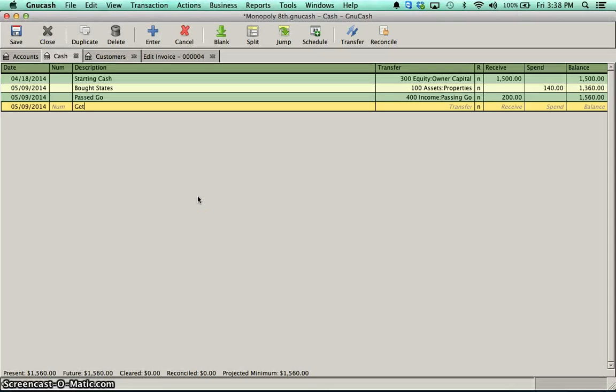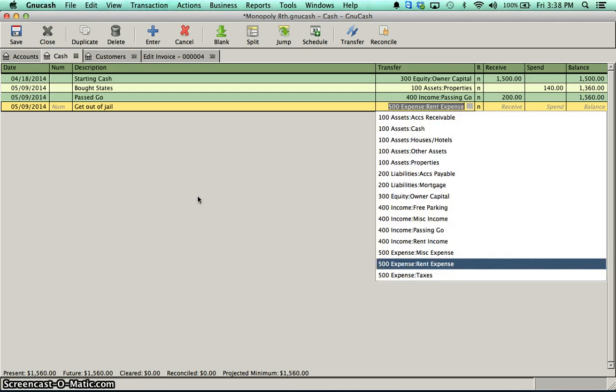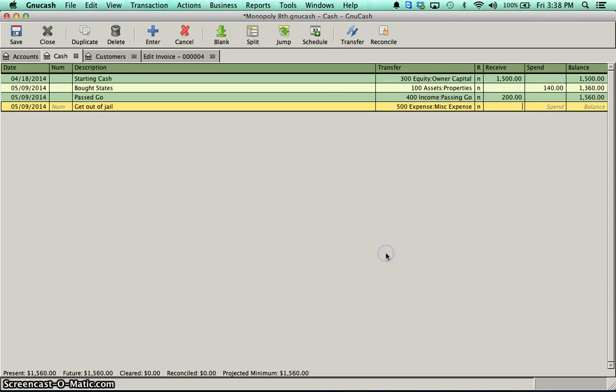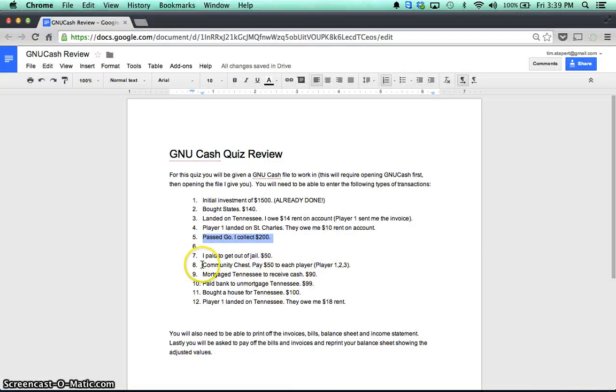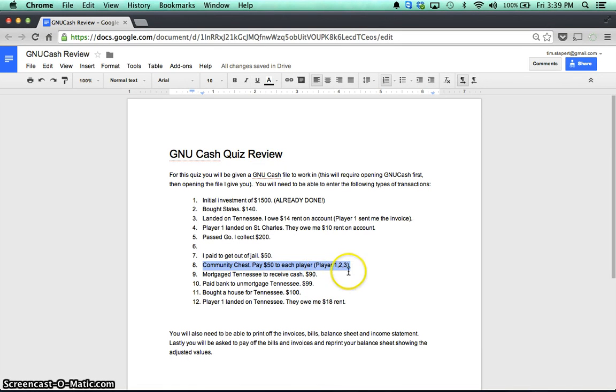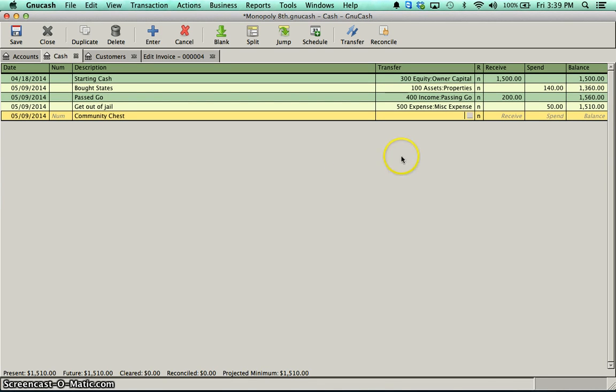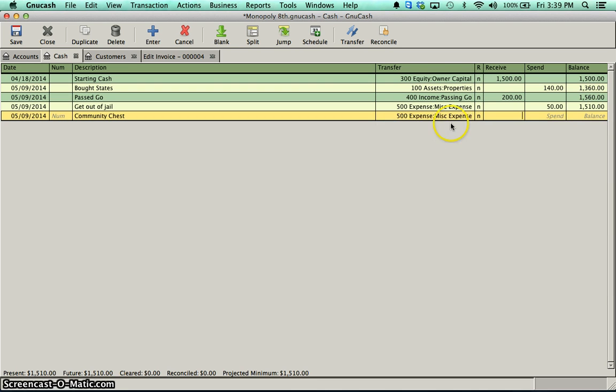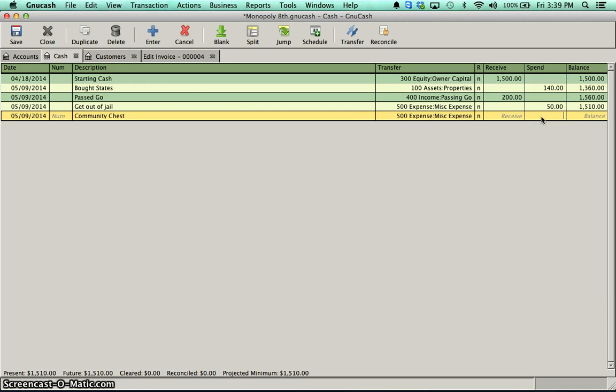Paid to get out of jail. That's going to be an expense. And it'll be a miscellaneous expense. So I'll put that in. And I spent $50. That transaction's done. Next one is community chest. So I'm paying to three different players there. $50 to each. So I'll put that in as community chest. Again, that's an expense, and that's a miscellaneous one. You'll notice there when I open that up that you've also got taxes that if you land on luxury tax, you put it in that category.